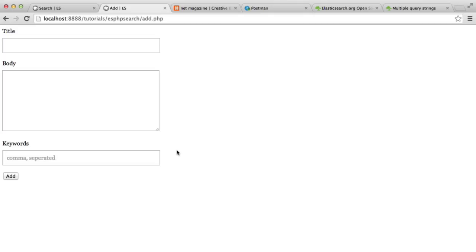If you don't know what Elasticsearch is, go ahead and look up some basics about it, because I'm not going to be covering the theory behind how things are stored — things like nodes, shards, and all that. It does sound more complicated than it is, but we're basically just going to be running an Elasticsearch node, indexing documents, and then searching on them.